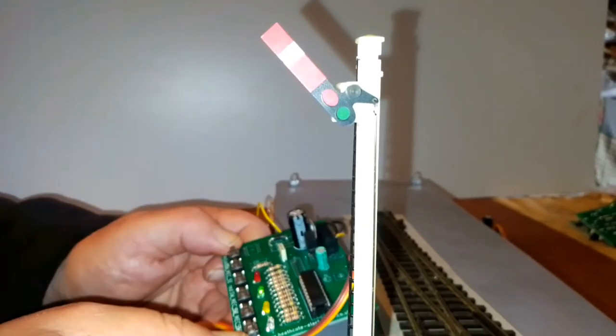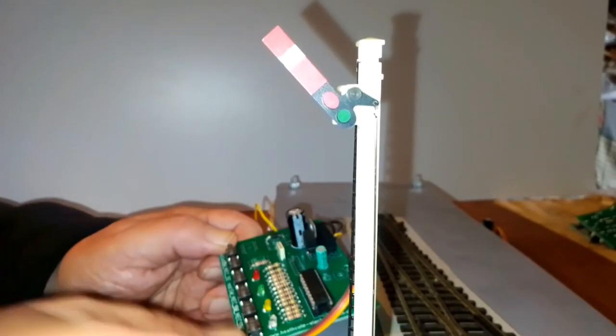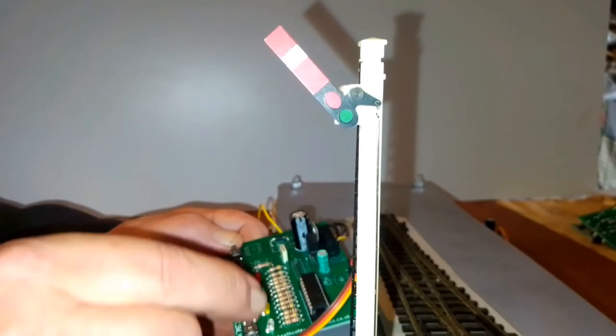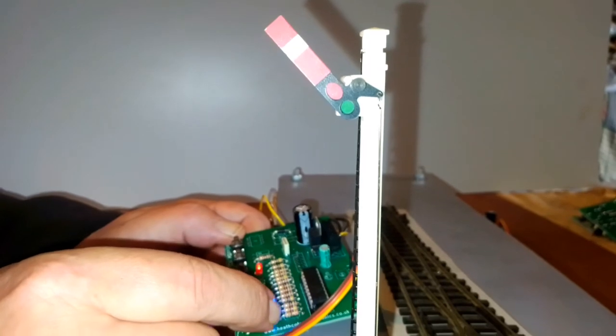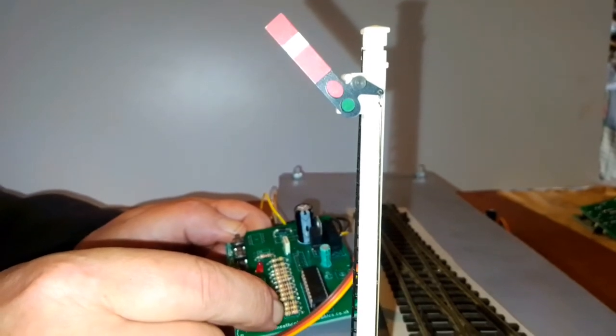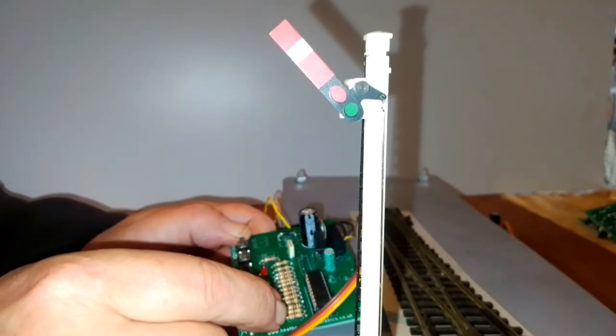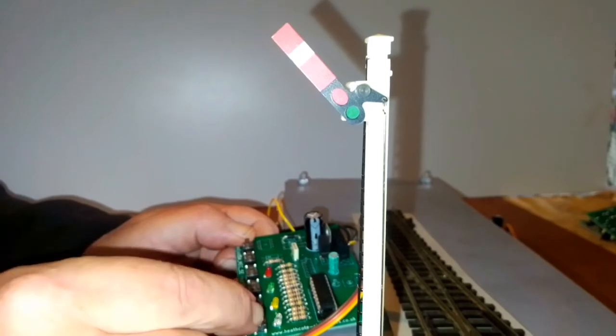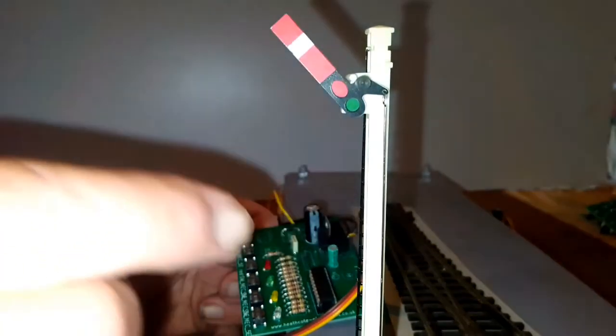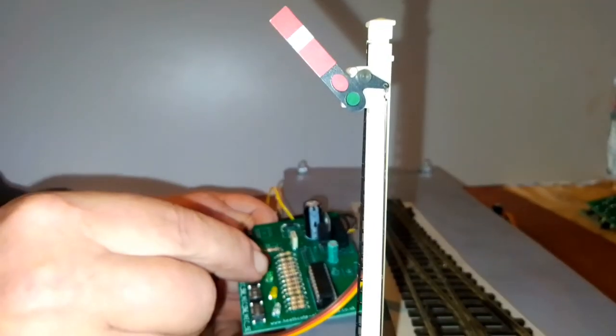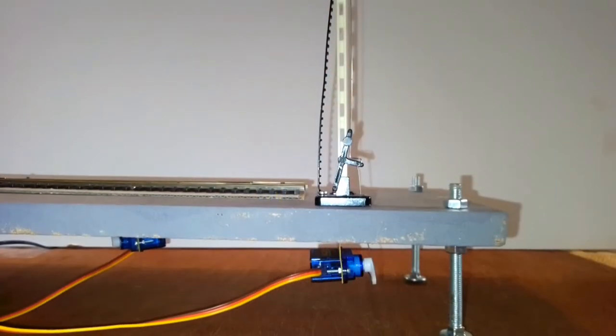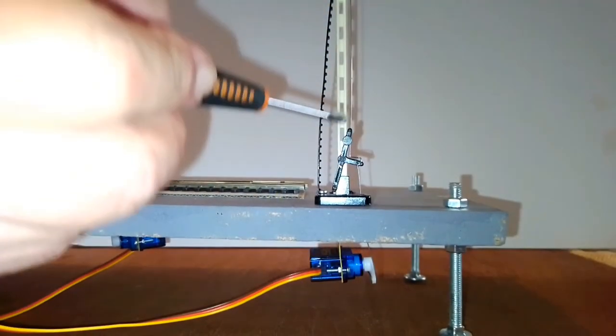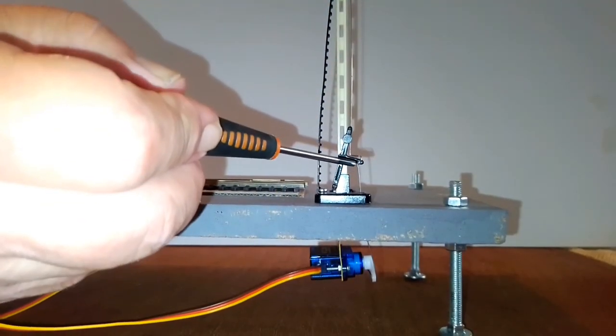The final thing to mention is the LEDs. They have a number of flashes depending on where in the cycle you are.